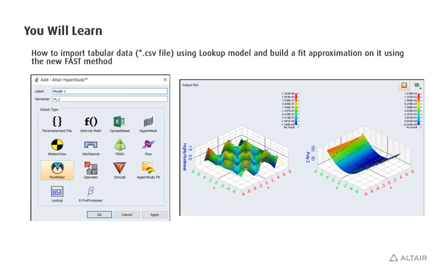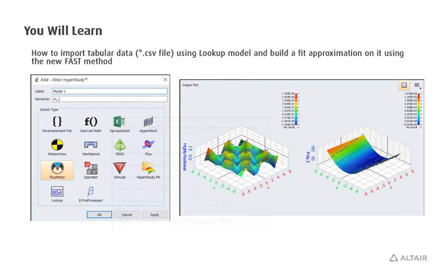In this video we will discuss how to import tabular data in a CSV file using a lookup model, and then build a fit approximation on it using the new FAST method in HyperStudy.